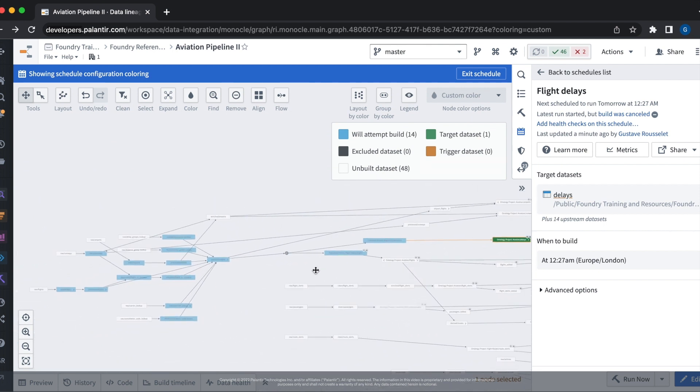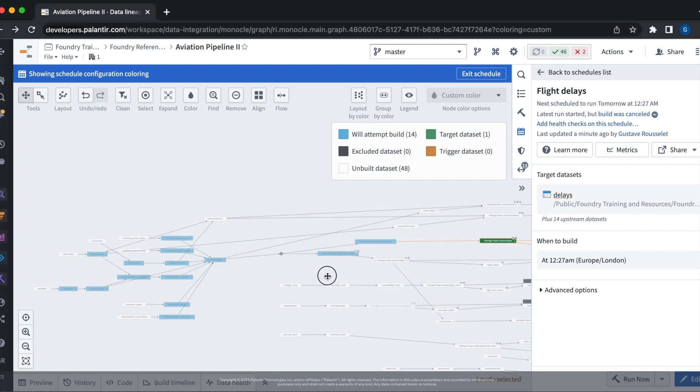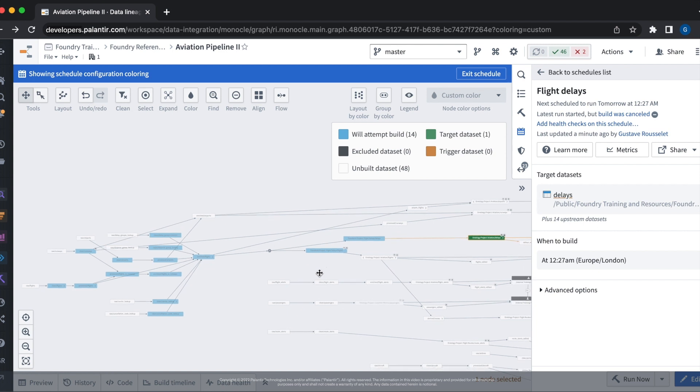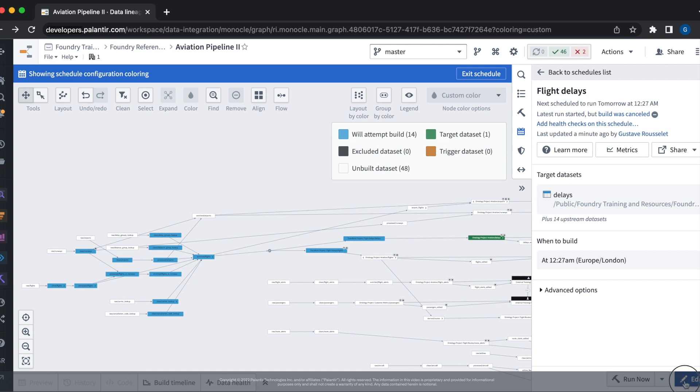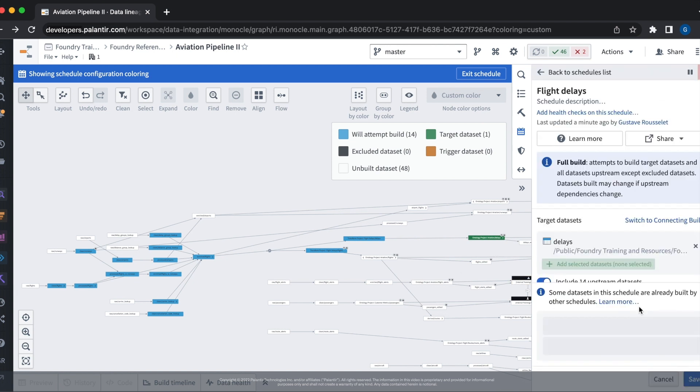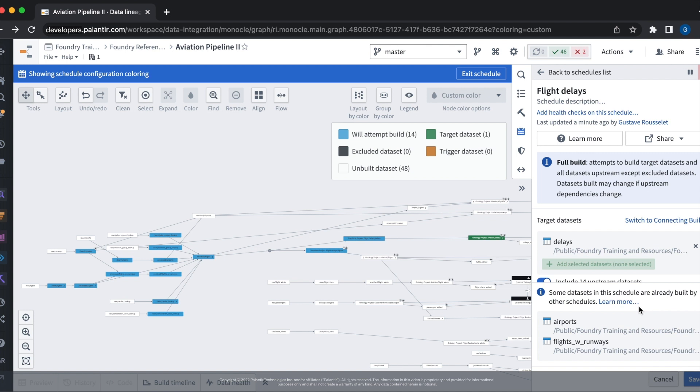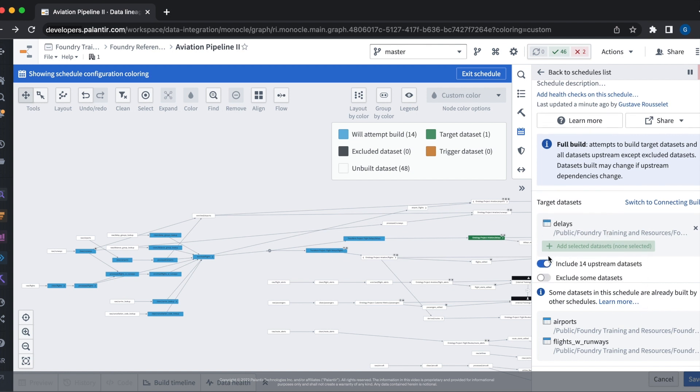As you may remember, we configured the schedule to be a full build, meaning that all upstream data sets will be built for the target data set. Let's go ahead and add our schedule and update the build. Our build is currently configured to build all of the upstream data sets, meaning that we have configured a full build on our schedule.